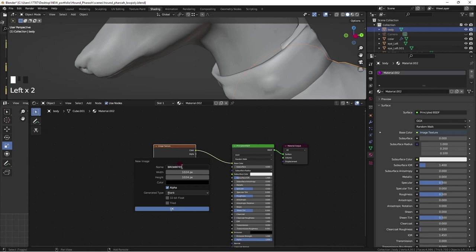However, 2048 by 2048 for the body. Both can be downsized later for render efficiencies if needed.